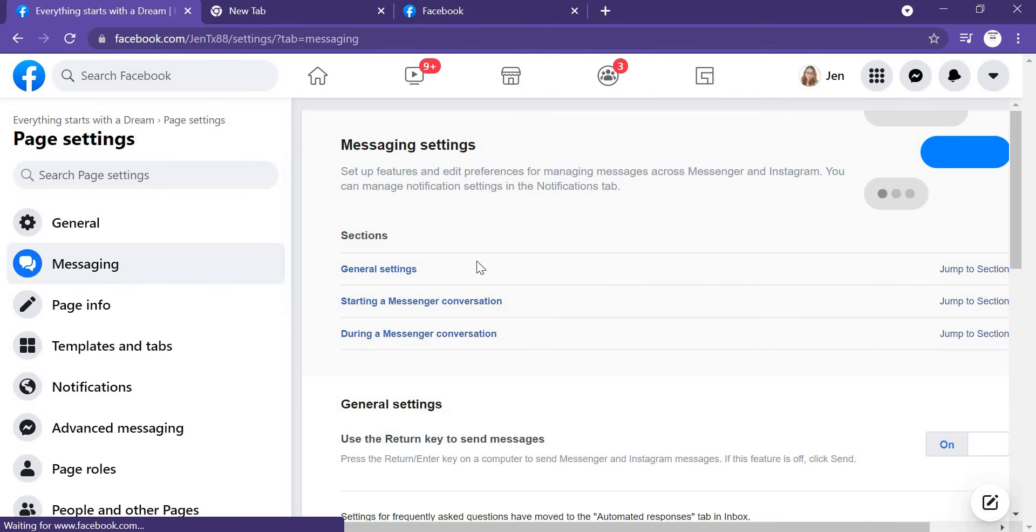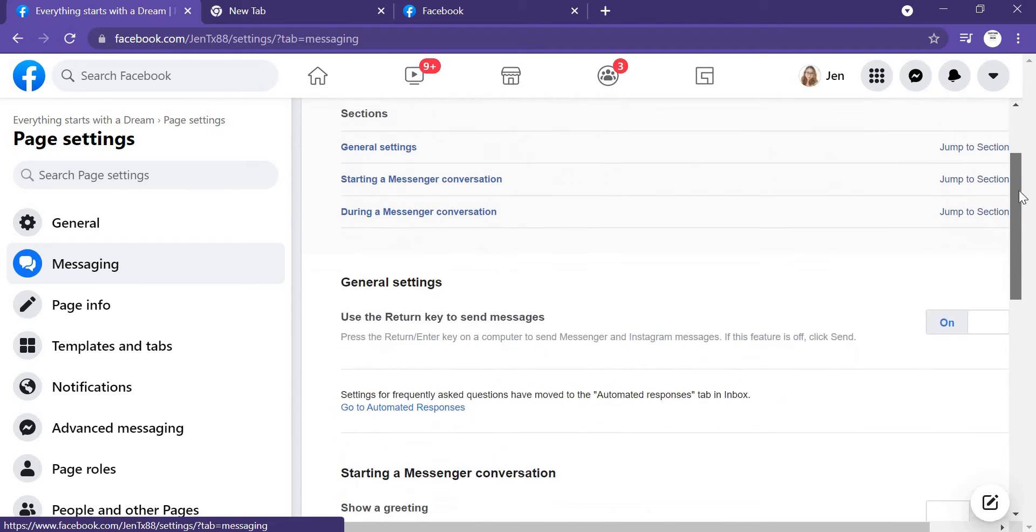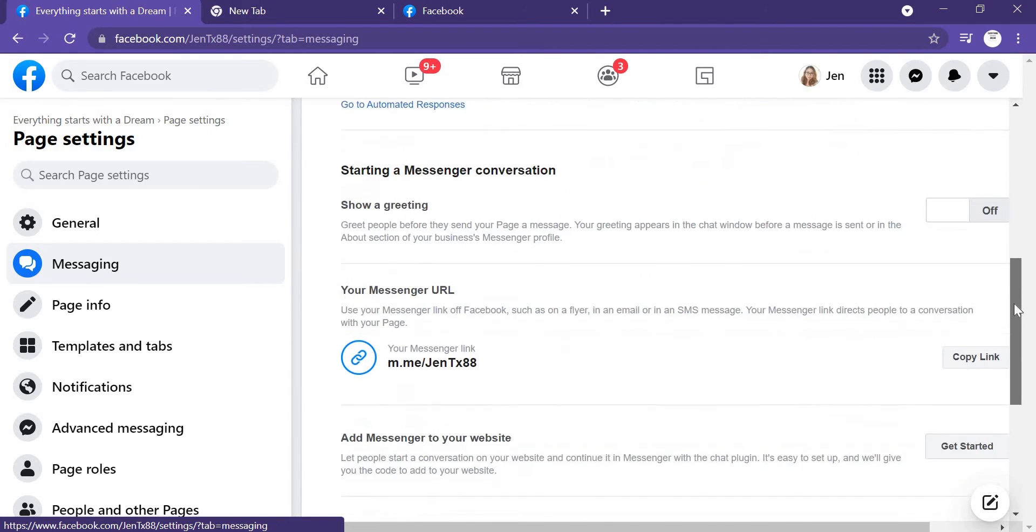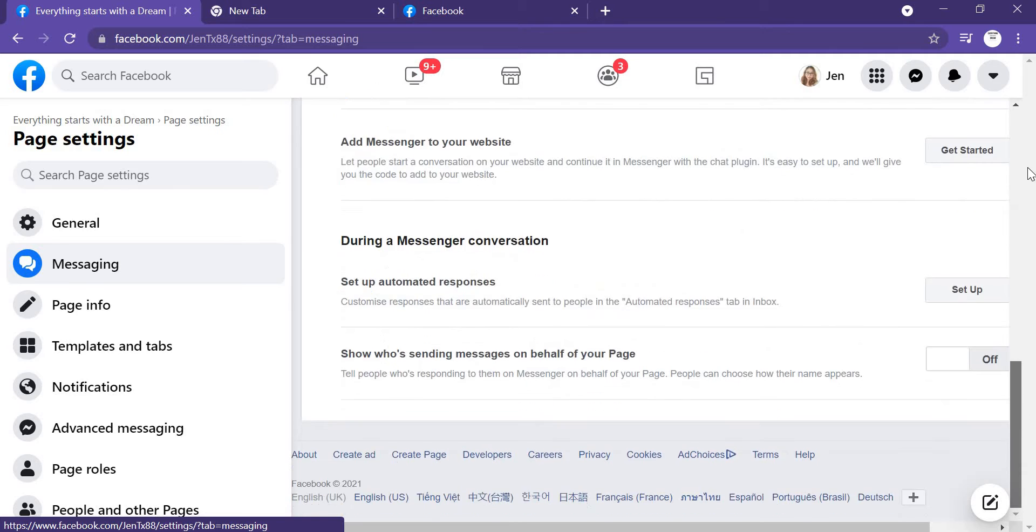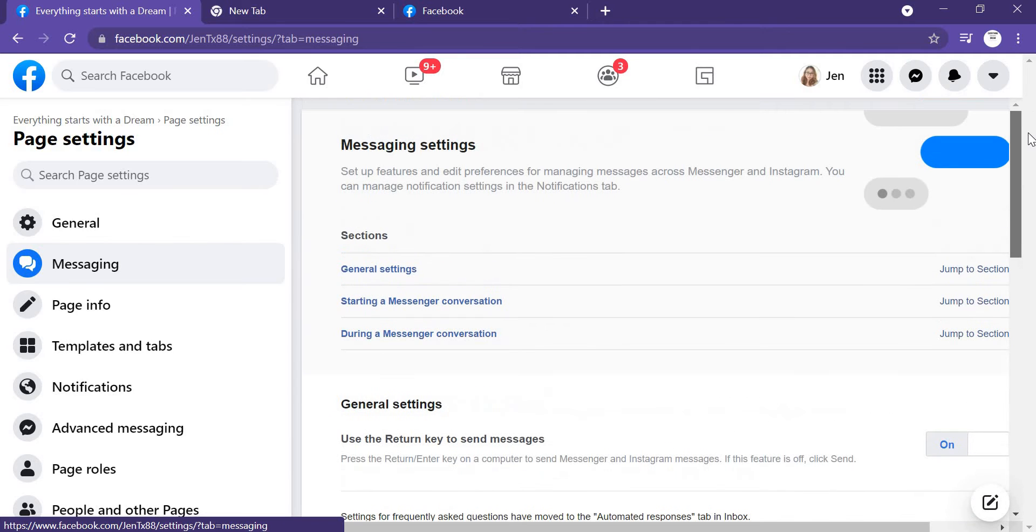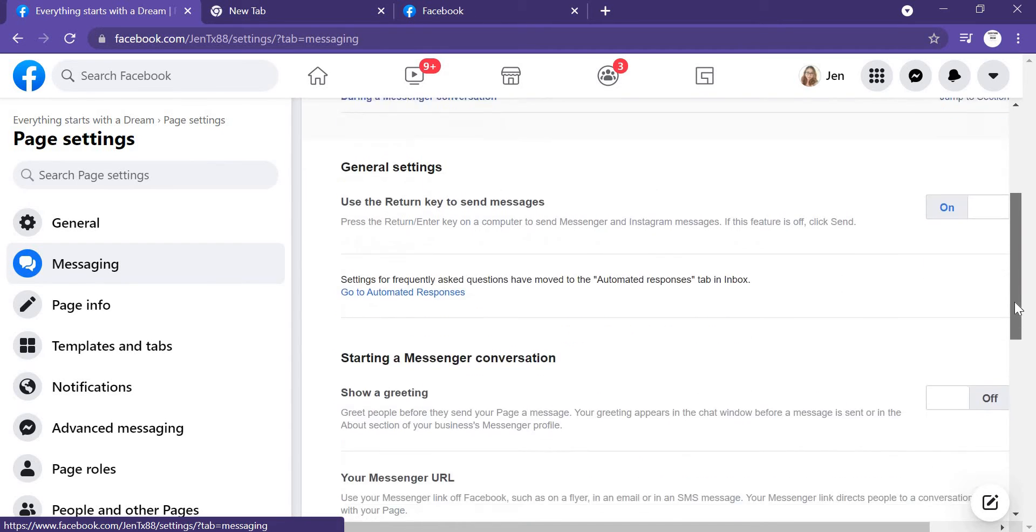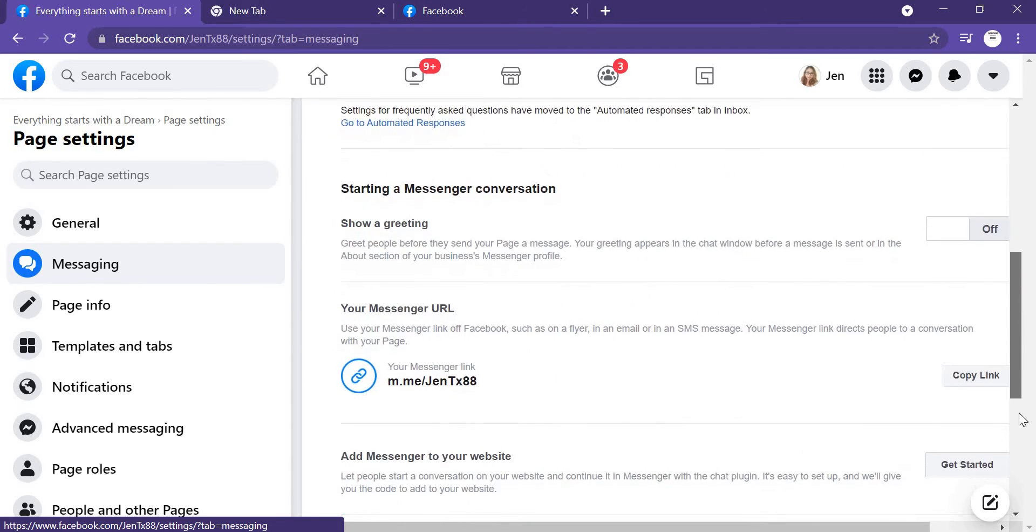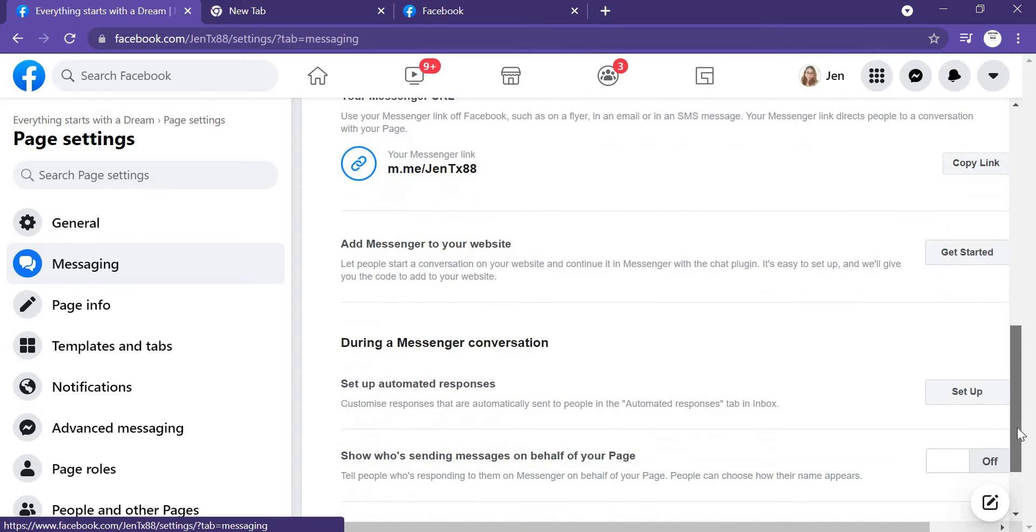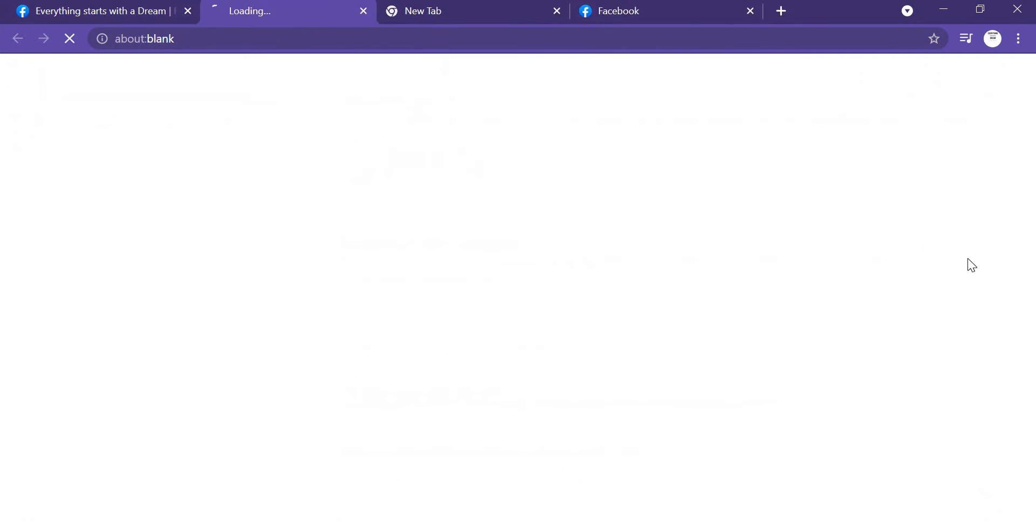When in the Settings, you just go to Messaging. And here what you're going to do, you just need to click 'Add Messenger to your website,' click here.